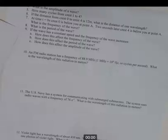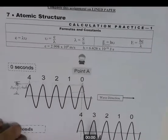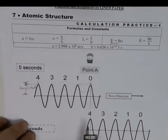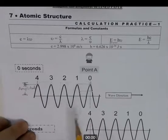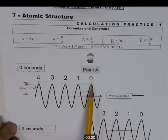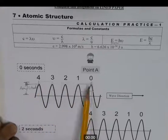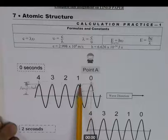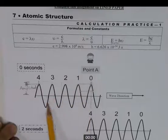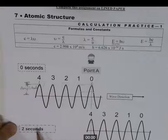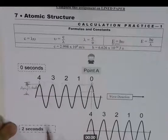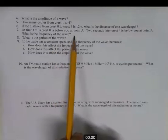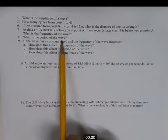At t = 0, crest zero is below you at point A. Two seconds later, crest four is below you at point A. Frequency is defined as cycles per second. Crest four moved one, two, three, four cycles in two seconds, so 4 cycles divided by 2 seconds equals 2 cycles per second — that's the frequency of the wave.